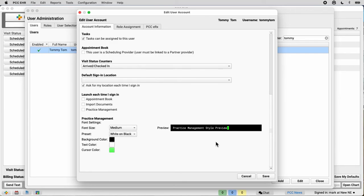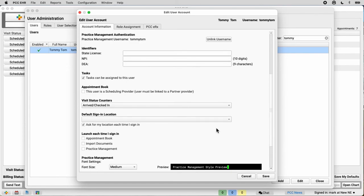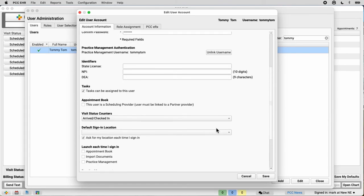And by the way, if they're a new clinician, I'm going to contact PCC support right away so they can set up claim configuration and help me with scheduling configuration for the new provider.